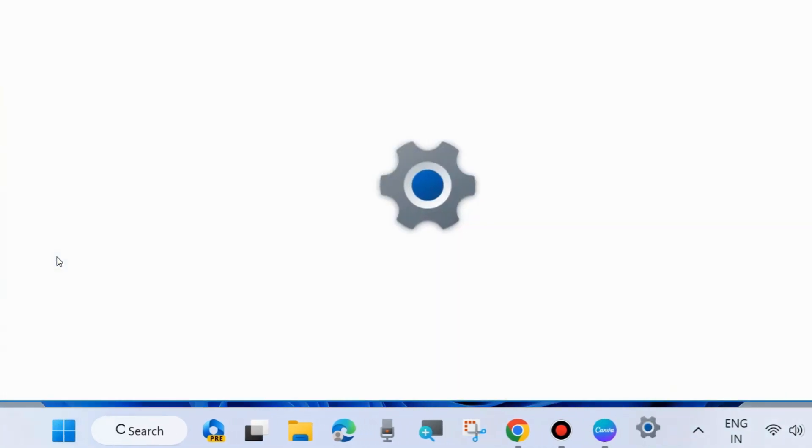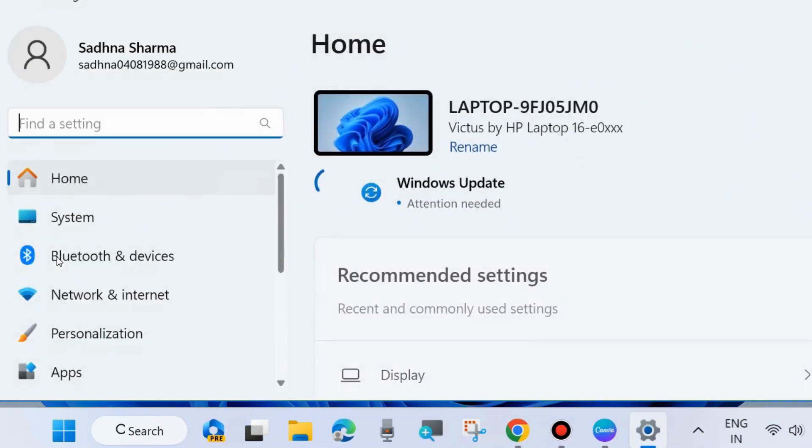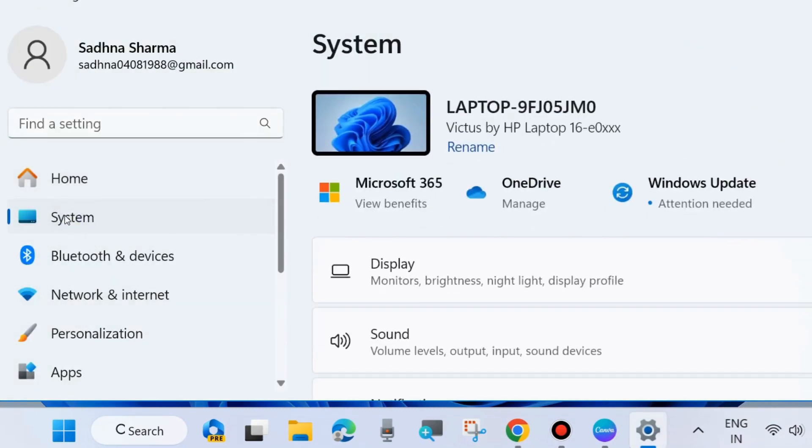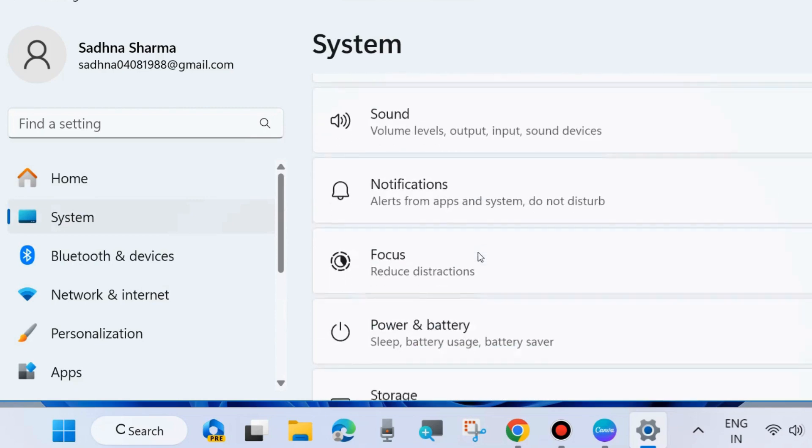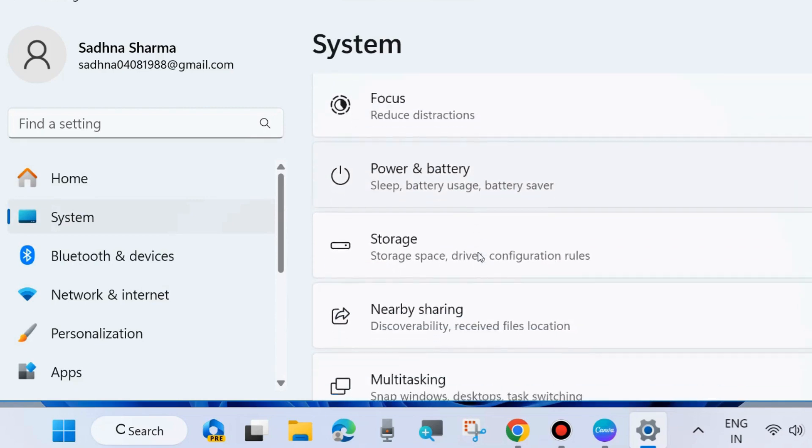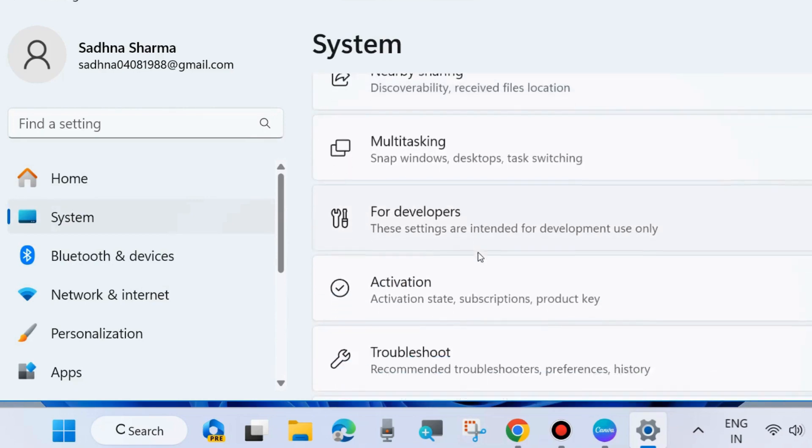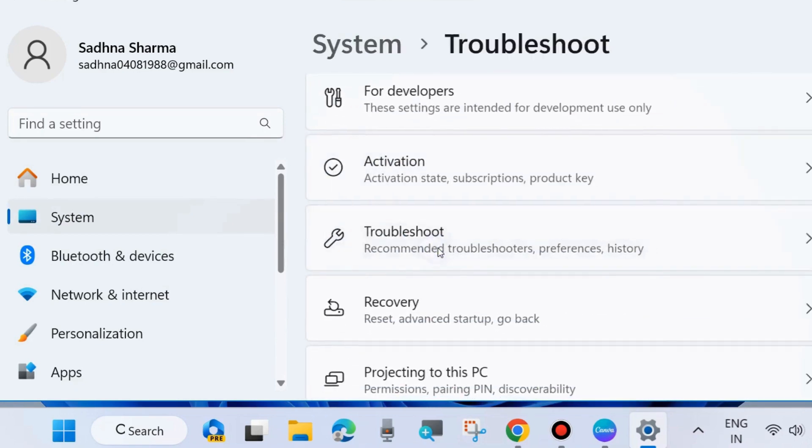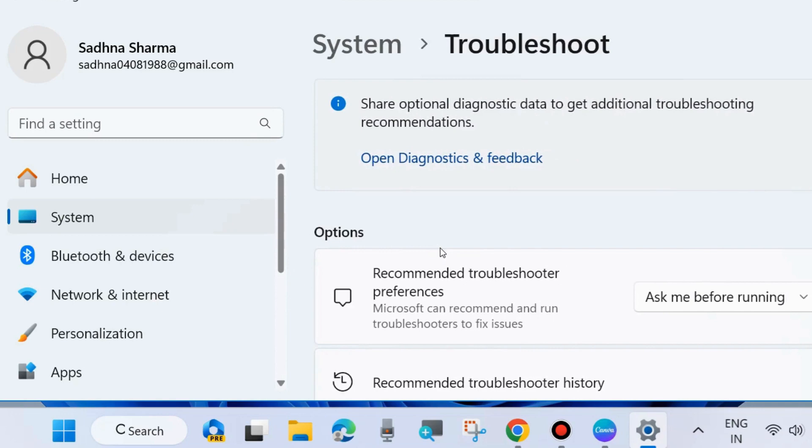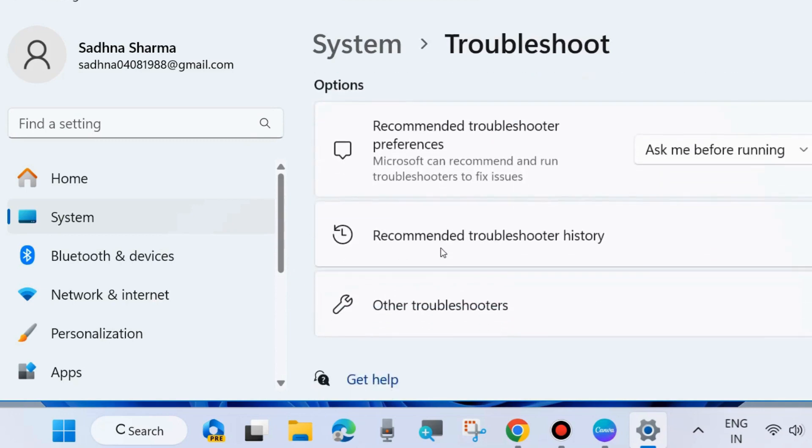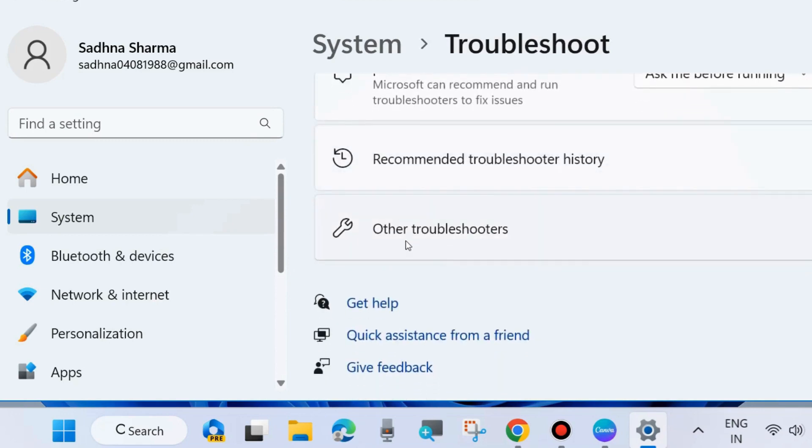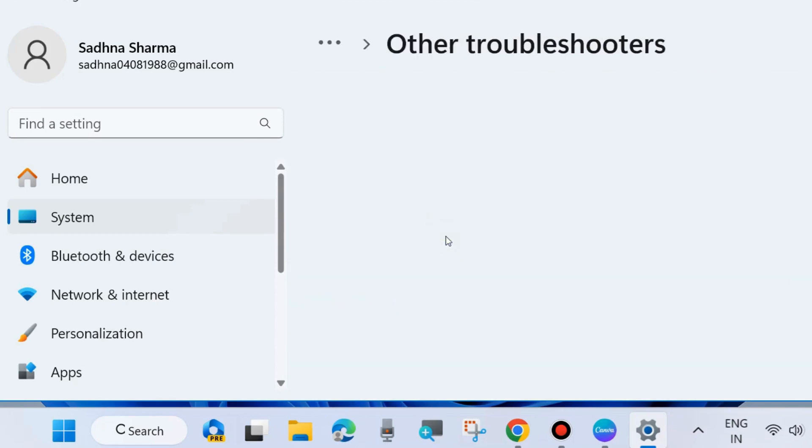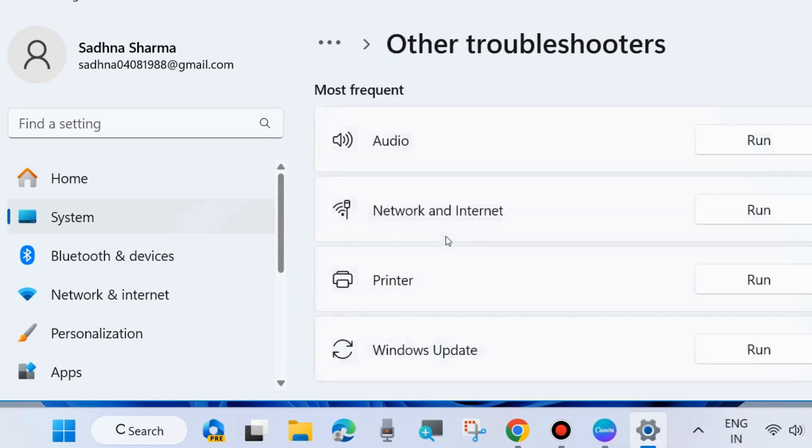If not go to the next fixes. Go to Windows settings and from the left side go to system. From the right side look for troubleshoot. Click on it and click on other troubleshooters and run network and internet troubleshooters. Click on run and follow on screen instructions to complete the troubleshooting process.